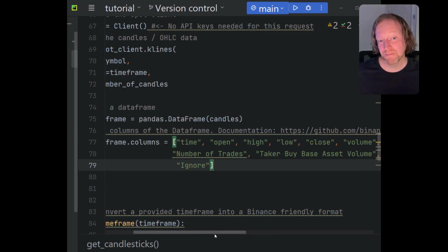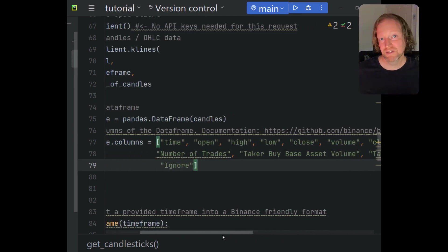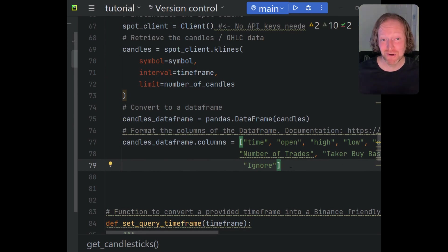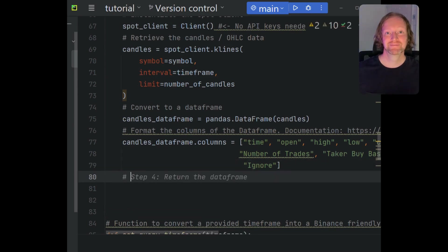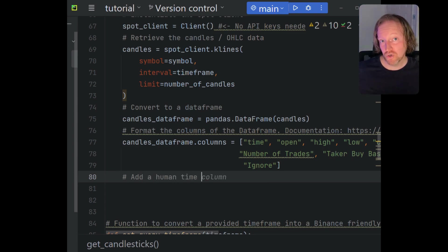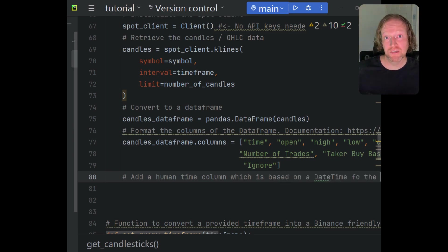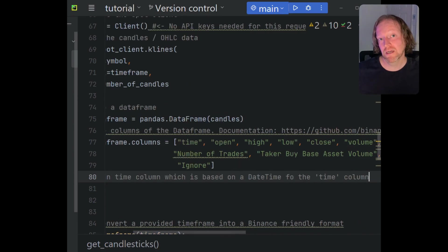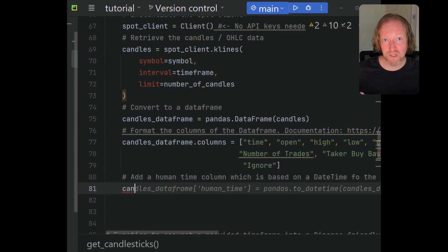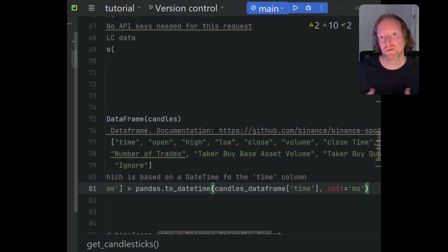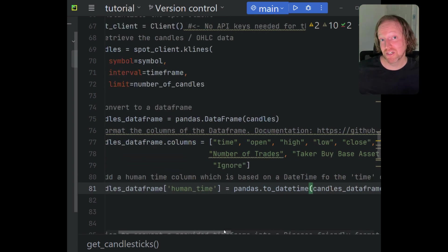Now we're going to add a human time column. When you get the time from Binance and most exchanges, it comes in Unix time — basically just a long integer counting from 1970 upwards. MetaTrader uses seconds, while Binance uses microseconds. We want to convert that into a datetime object, which is much easier to use, easier to chart, and much easier to read as a human.